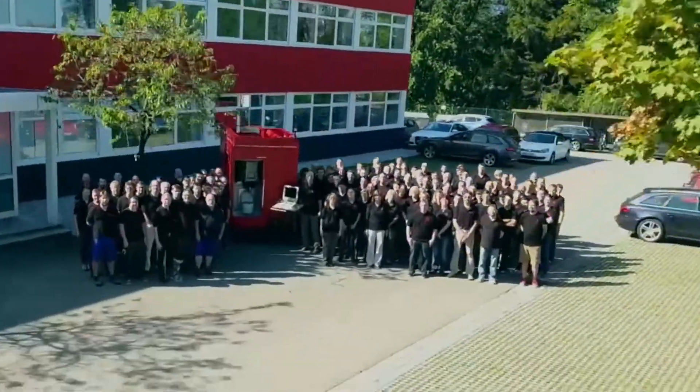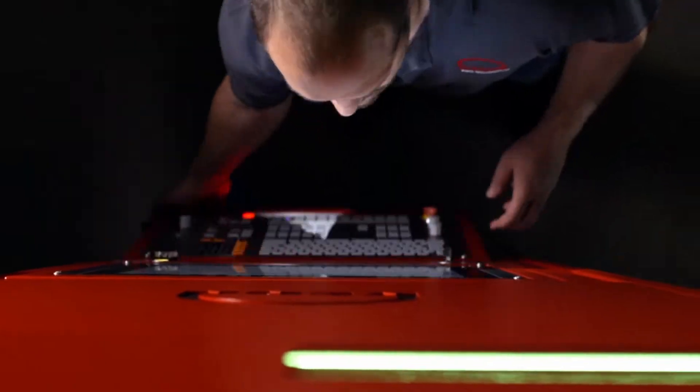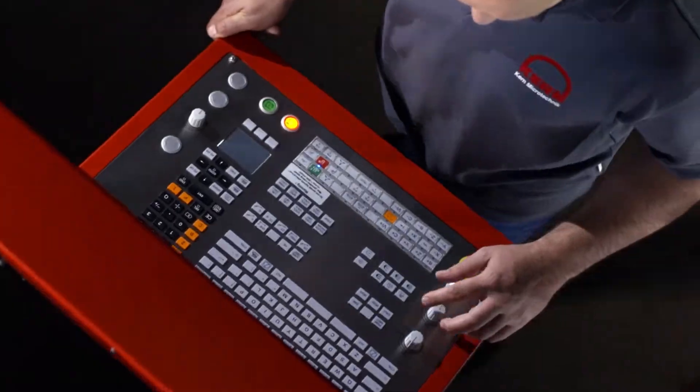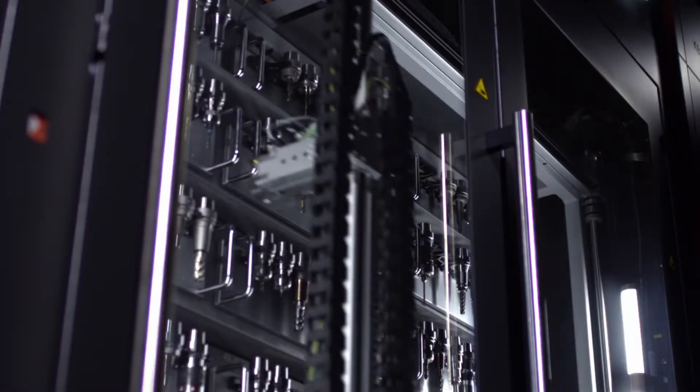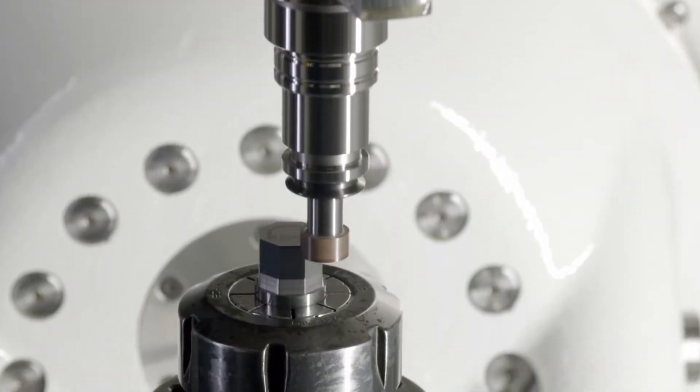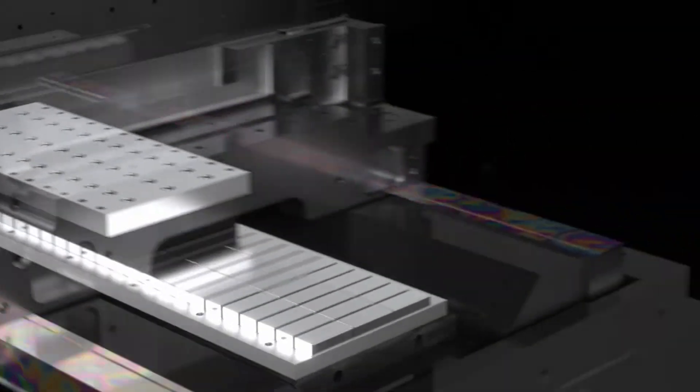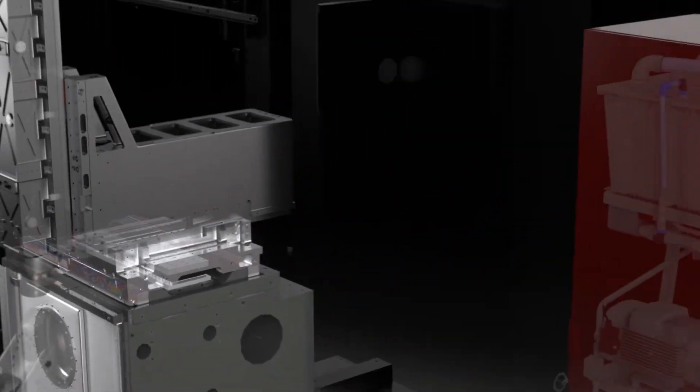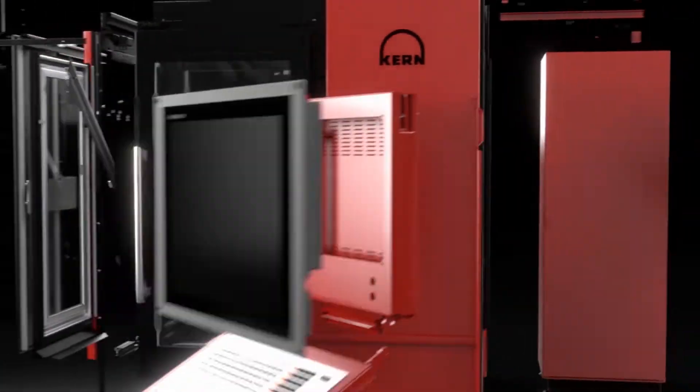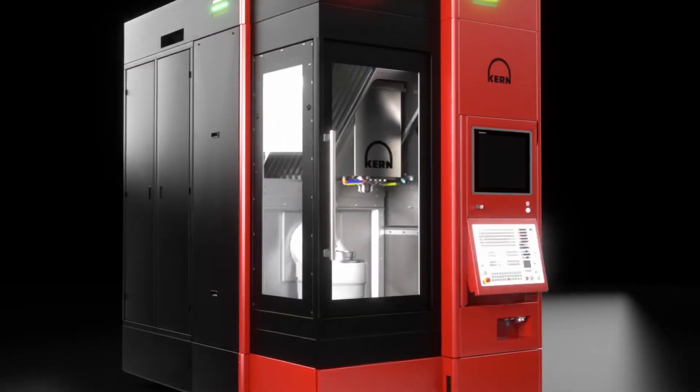We are Kern Microtechnic, one of the market leaders in the production of high-precision CNC milling machine centers. Through the use of unique and advanced technologies, we achieve outstanding precision, such as maximum productivity on our machines.